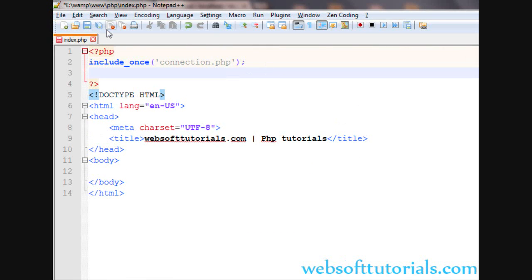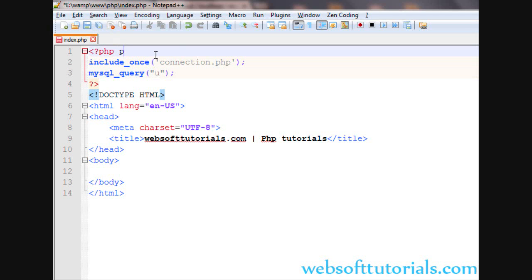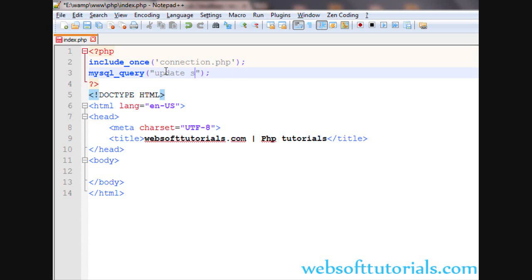We will write our query. The query will be mysql_query, and in between the brackets we will write our query. It is the update query, so we will write UPDATE, and after that you need to write the table name. The table name is Students.